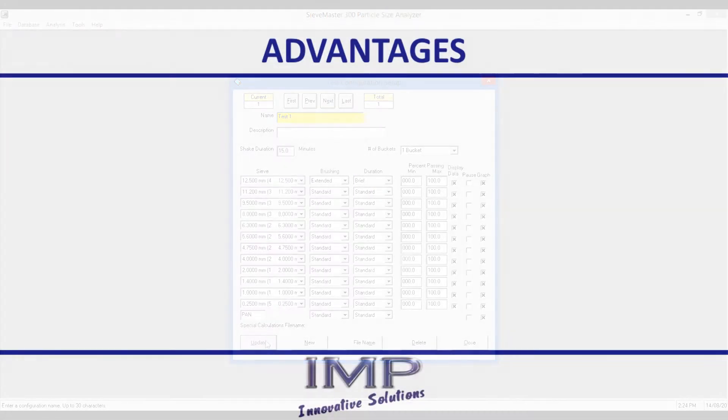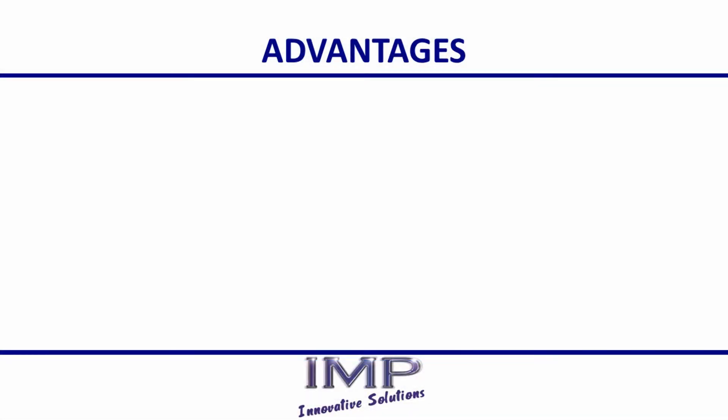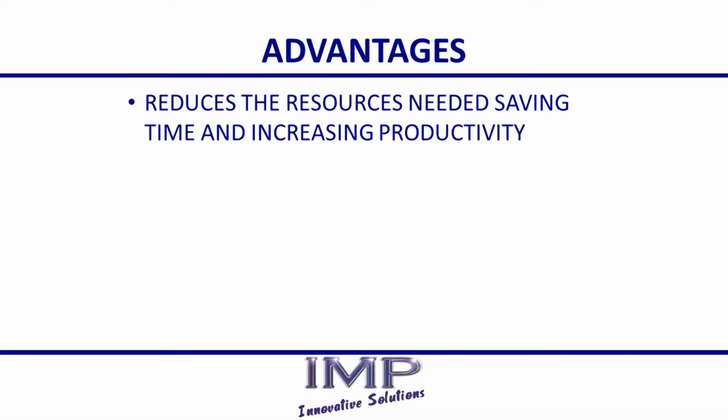The advantages of the SieveMaster 300 are: it reduces the resources needed for particle size analysis, saving time and increasing productivity.